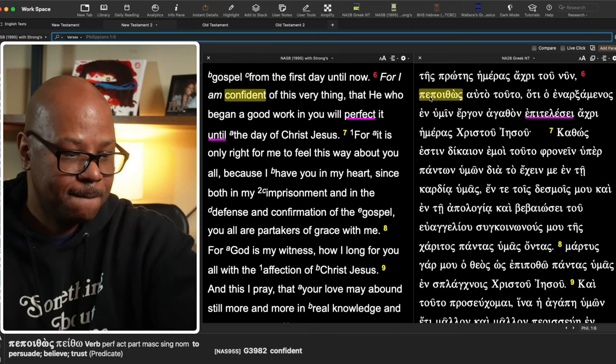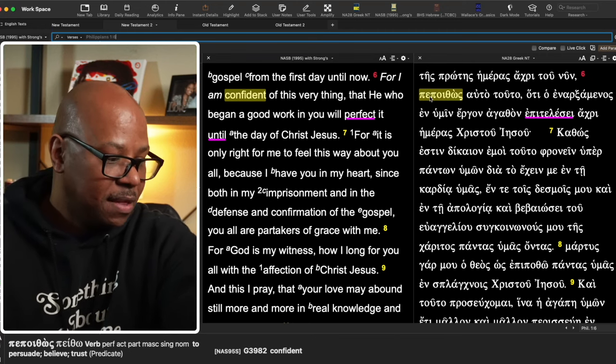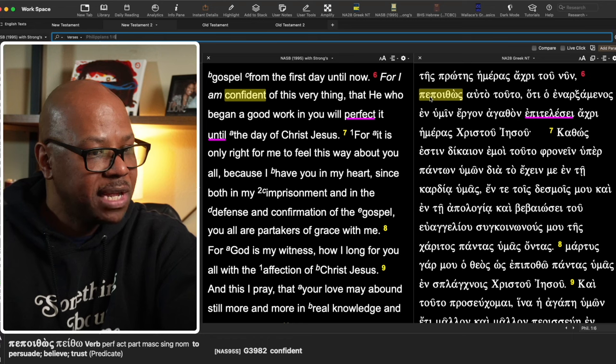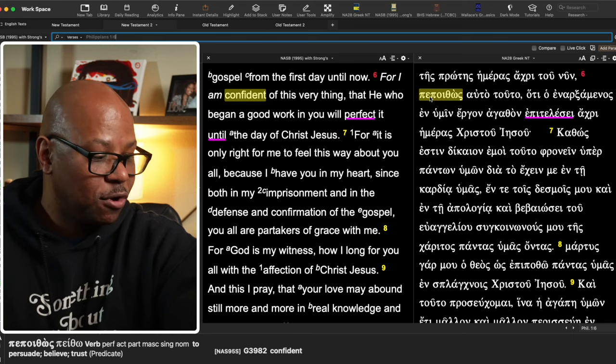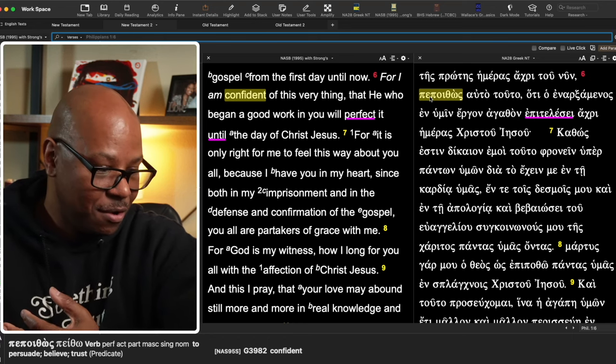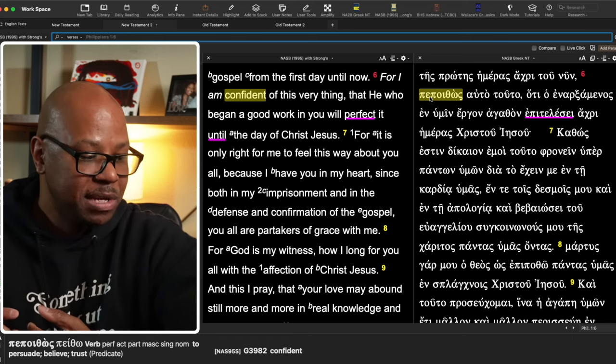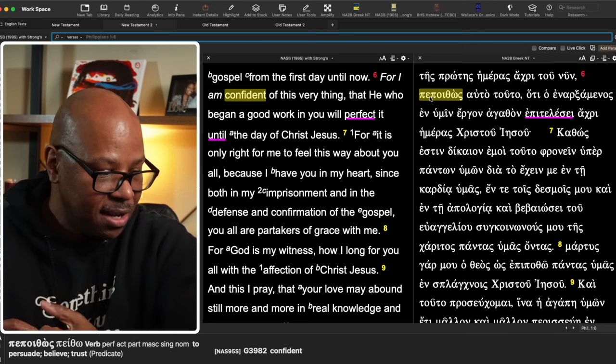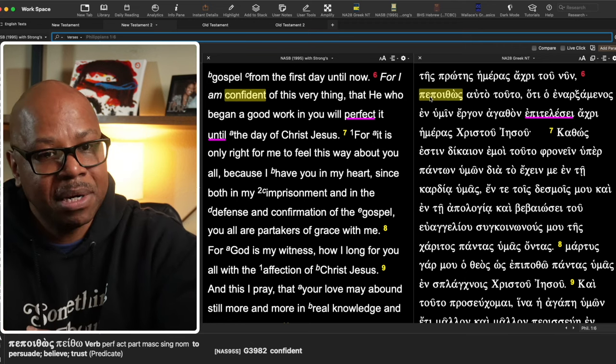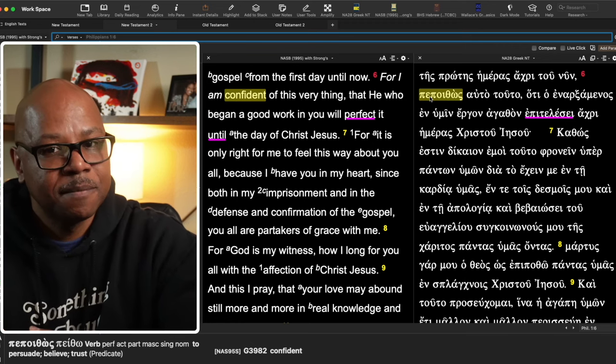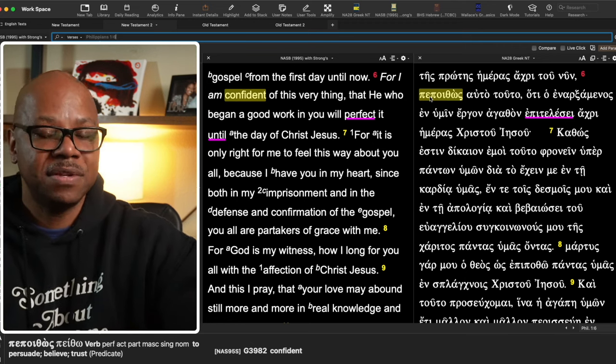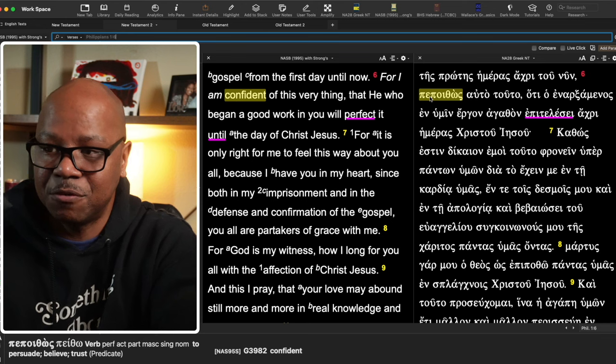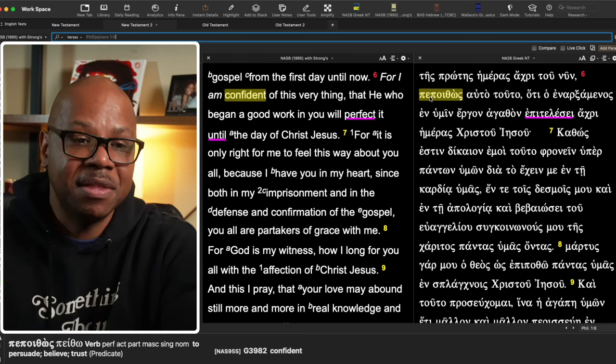This word seems to be a perfect tense, and it is a perfect tense. This is the word patho, which means to persuade, believe, trust. Now, this is a perfect tense, so Paul has been this way.